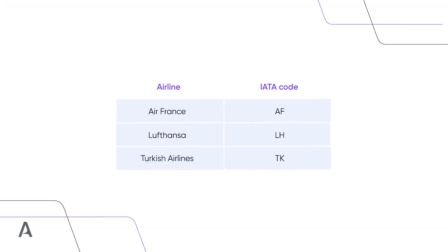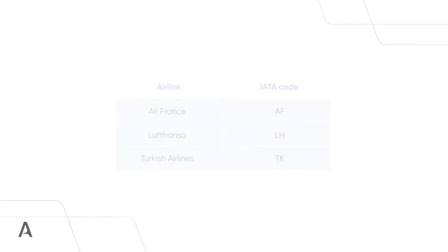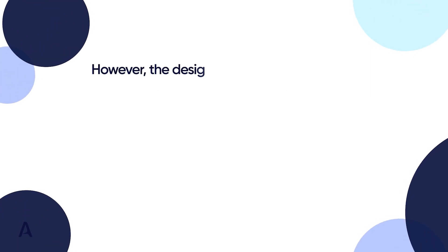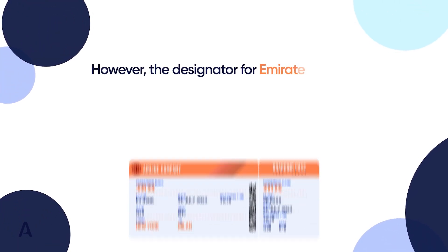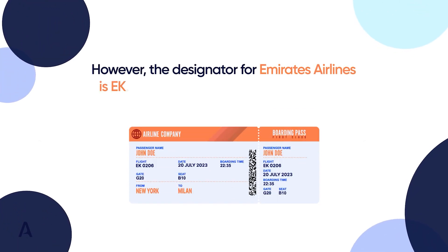For example, the designator provided by IATA for Air France is AF, which totally matches the initials of the name. However, the designator for Emirates Airlines is EK.